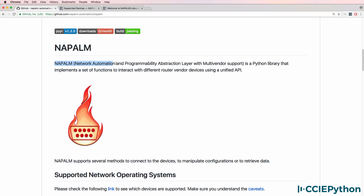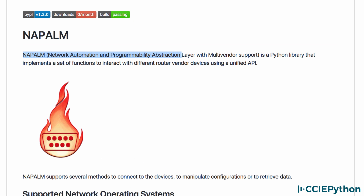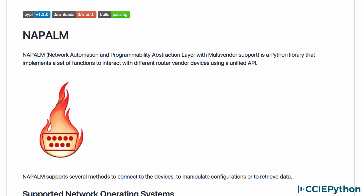NAPALM, or the Network Automation Programmability Abstraction Layer with Multi-Vendor Support, is an open source Python library that implements a set of functions to interact with different network vendor devices using a unified API. NAPALM is used for network automation but provides an abstraction layer, making it easy to configure multiple vendor devices.